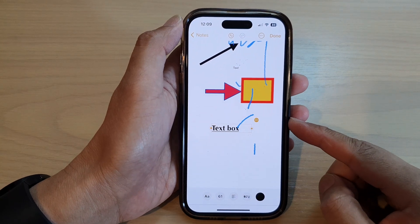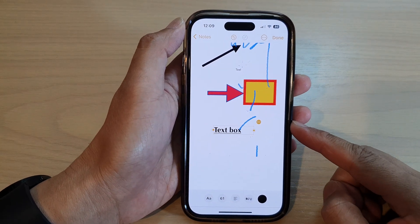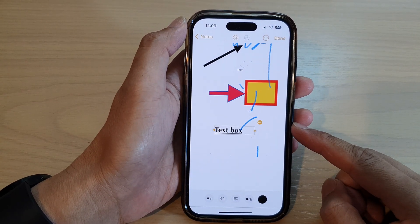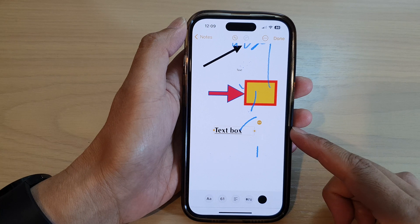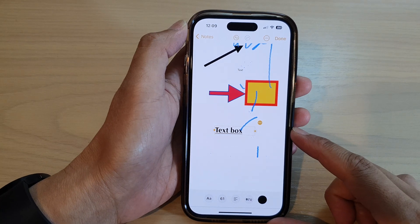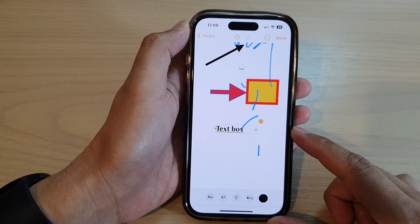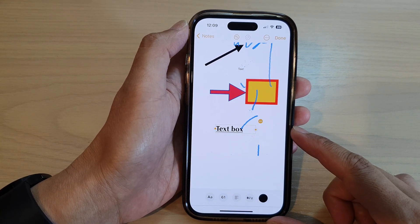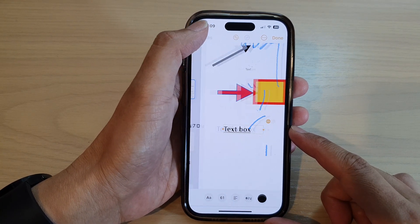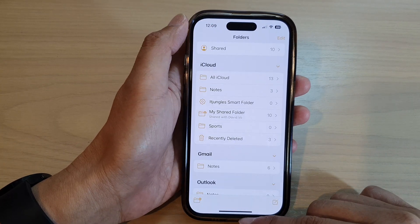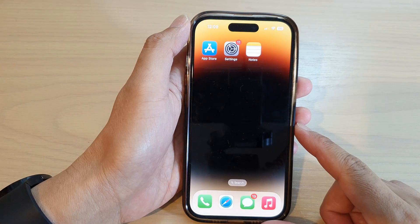Hey guys, in this video we're going to take a look at how you can add and format a text box in the Notes app on iPhone 14 series. First, let's go back to the home screen by swiping up at the bottom of the screen.